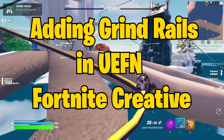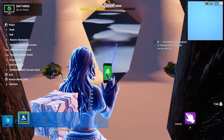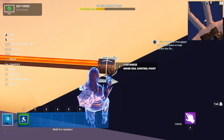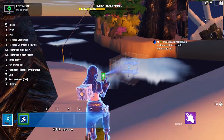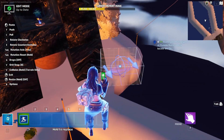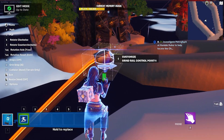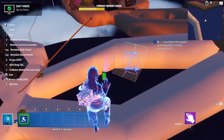This is a quick tutorial on how to add grind rails to your UEFN or Fortnite Creative map. Start in Fortnite Creative where I place the grind rail, and now I select the thing at the tip of the grind rail and right-click on it to copy it, paste it, and then I paste several of them where I want them.